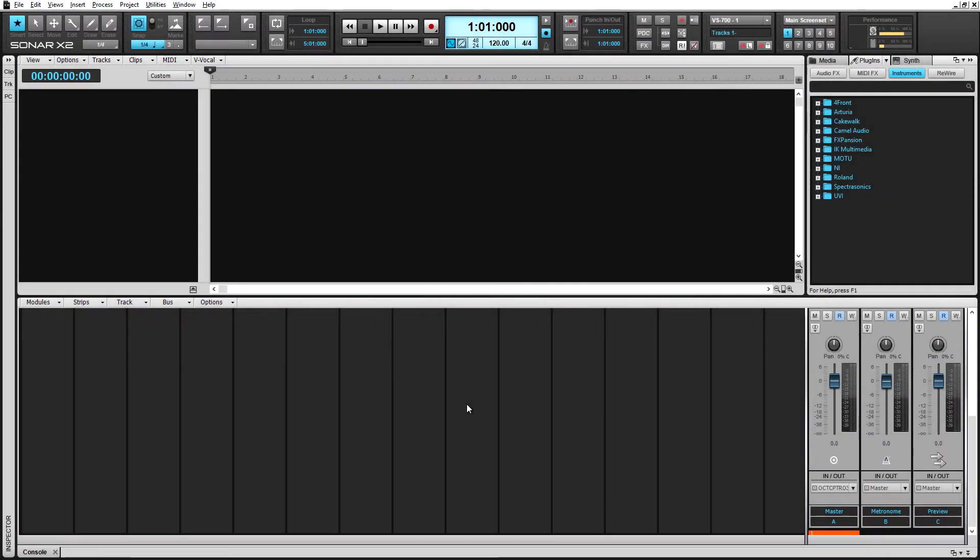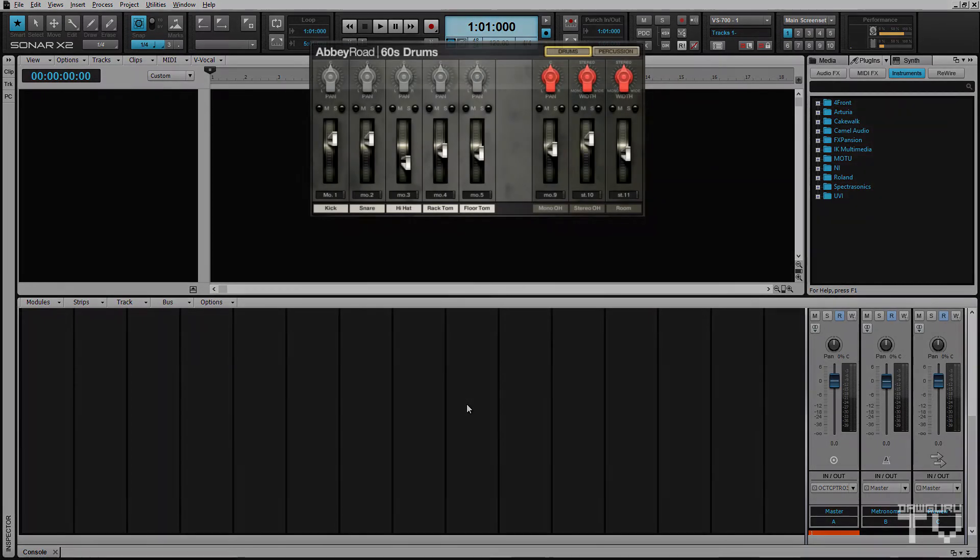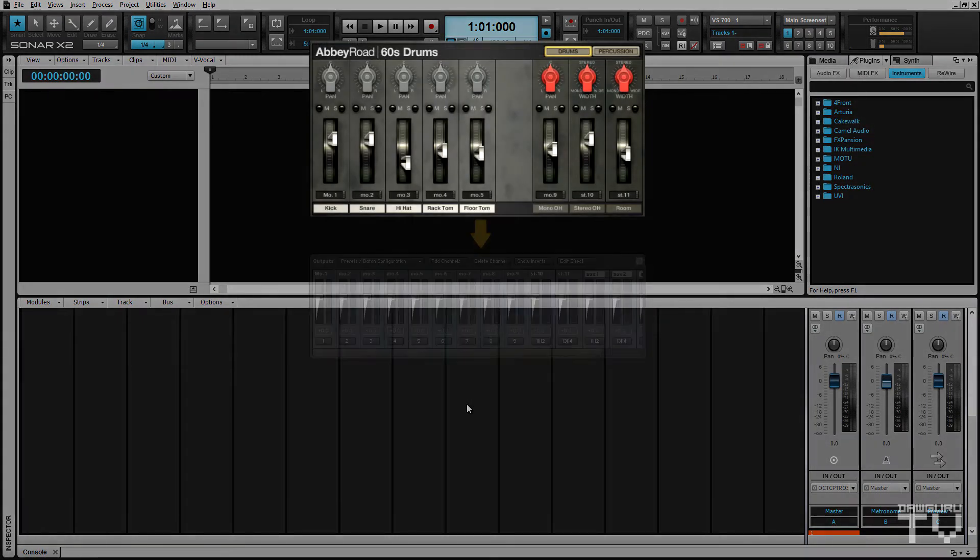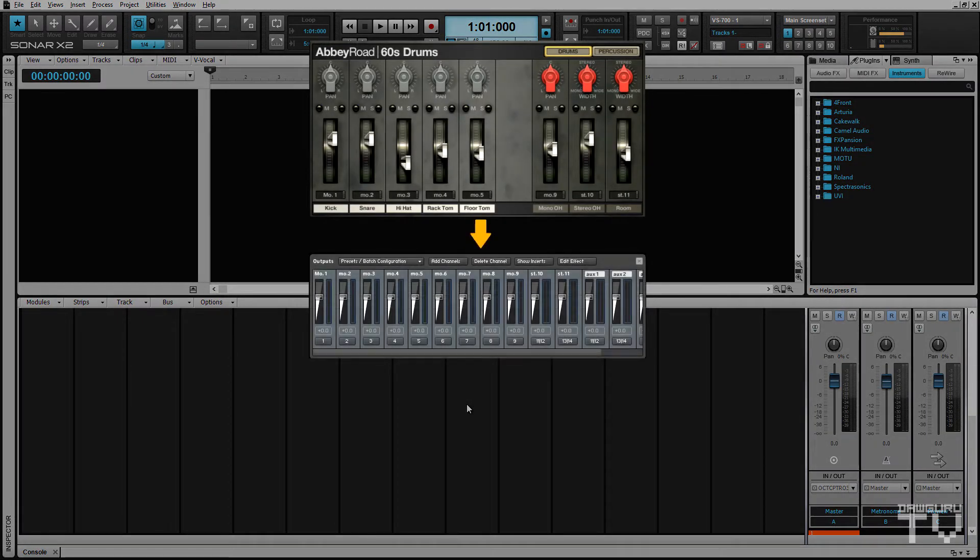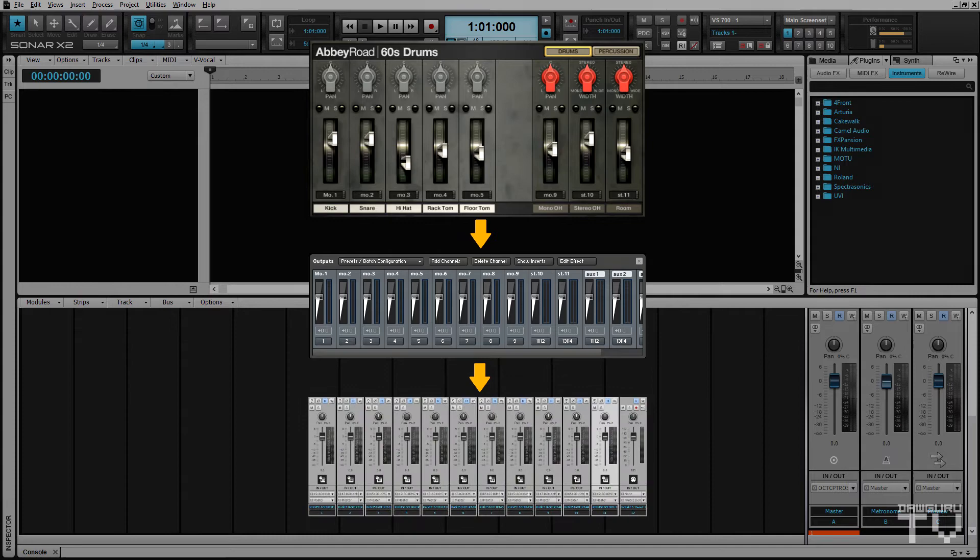Routing individual sounds from a single multi-out Kontakt instrument to separate tracks in Sonar requires configuring and connecting three things: the instrument's outputs, Kontakt's output mixer, and Sonar's tracks.